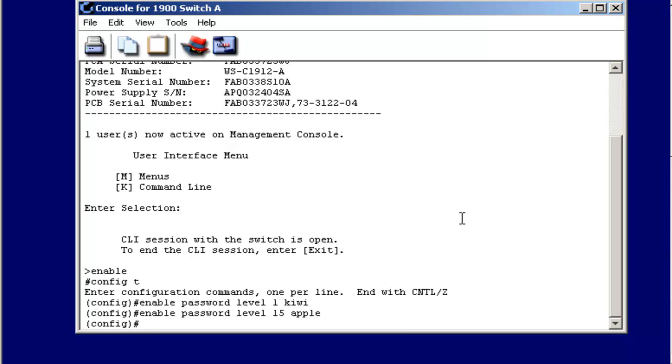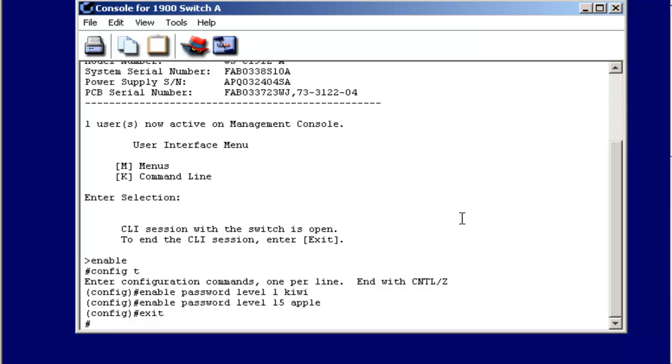And finally, if I want to get out, I can do exit. I can also do control Z, just like on a router.